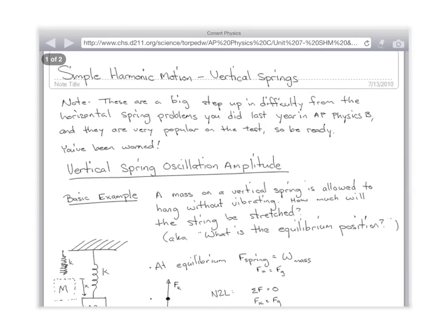At equilibrium, there are two forces on this mass: mg down and kx up. If the thing isn't moving, the downs balance the ups, which means mg equals kx, which means we can solve for x at equilibrium. x_eq equals mg over k. That's the most basic problem you can do in vertical springs.